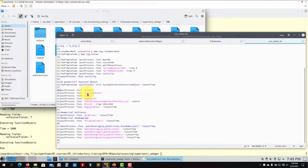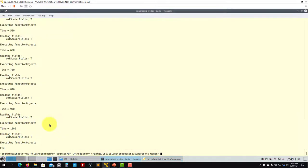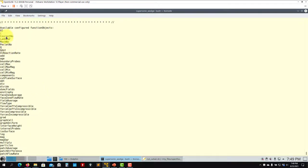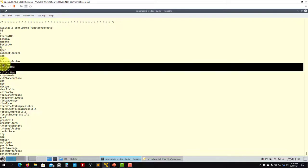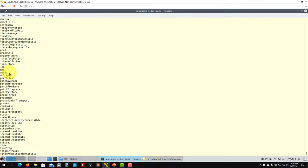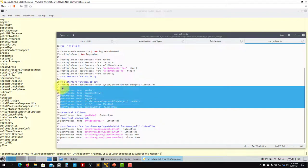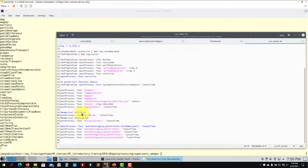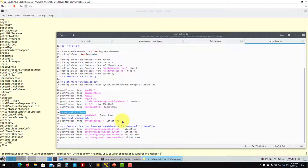You have gradient, components, magnitude, and magnitude squared — many options. As you run `postProcess -list` you'll see all available functions: `Lambda2`, `MachNumber`, `Q`, `age`, and many more, including cell maximum/minimum values, components, and divergence. Of particular note: computing the gradient of rho is equivalent to a numerical schlieren, and computing the Laplacian of rho — which is the divergence of the gradient — gives a numerical shadowgraph that can detect shock waves.